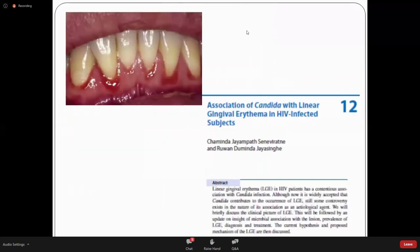Linear gingival erythema, also called red band gingivitis, is another candida-associated lesion — rare, and mostly seen in immunocompromised patients, especially those with HIV.